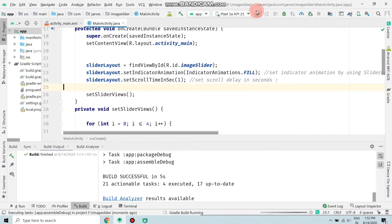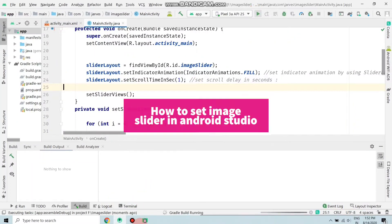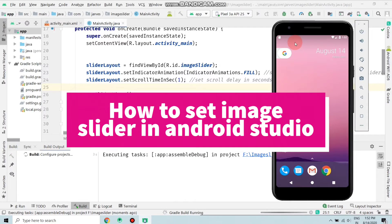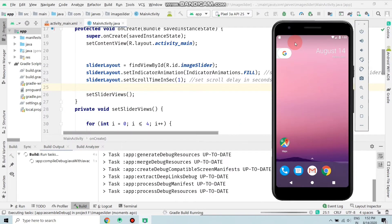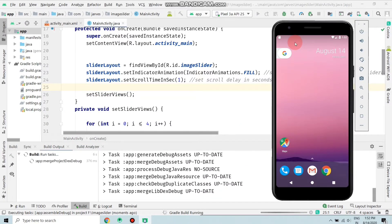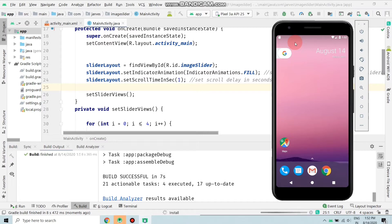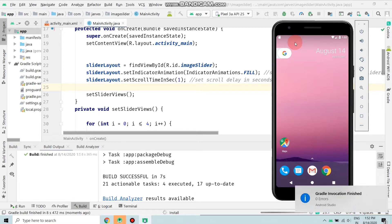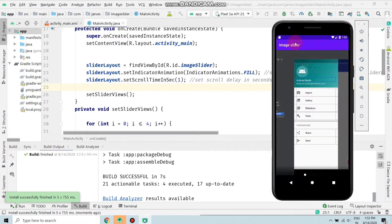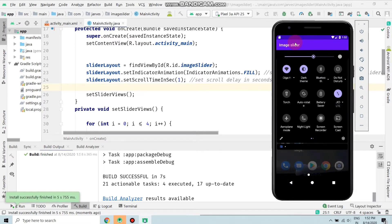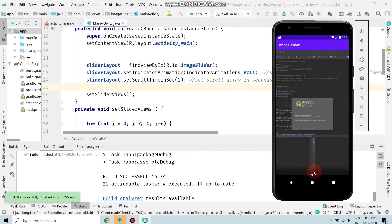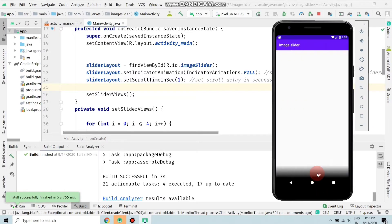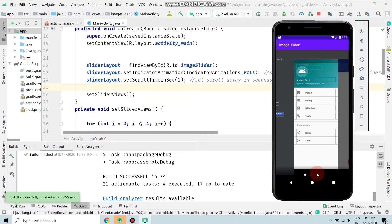Hello everyone, welcome to Tech Jarvis. In this video I'm going to show you how to create an image slider in Android Studio. First I will run the app and show you what we are going to do. The app is installing, Gradle is finished, and the activity is launching. As you can see, we are going to create this image slider in this video. Let's start the video.